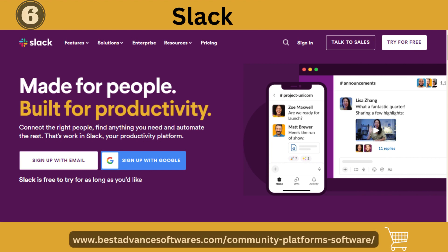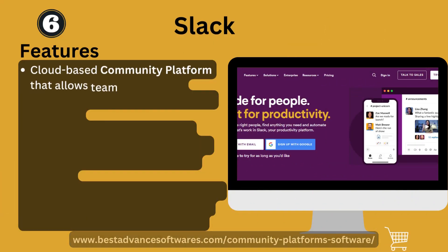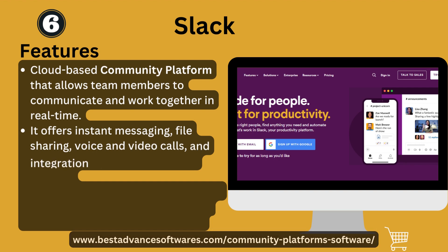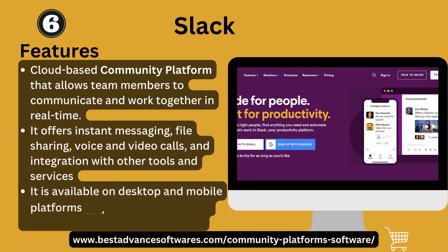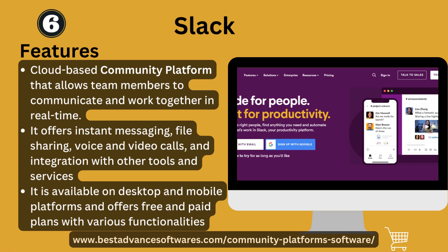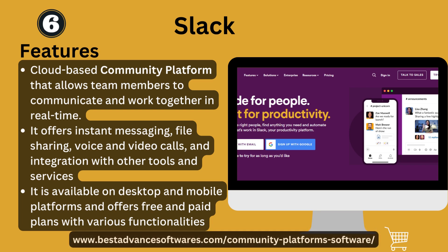Number six: Slack. Let's look at its features. A cloud-based community platform that allows team members to communicate and work together in real time. It offers instant messaging, file sharing, voice and video calls, and integrations with other tools and services. It is available on desktop and mobile platforms and offers free and paid plans with various functionalities.